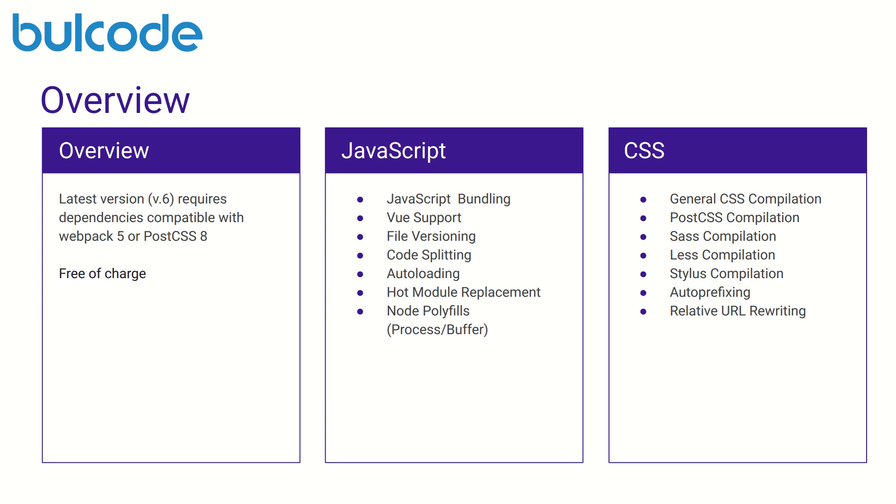It is a free-of-charge tool which automatically optimizes and minifies your assets when building for production with the npx mix production command which you'll see later on this presentation.